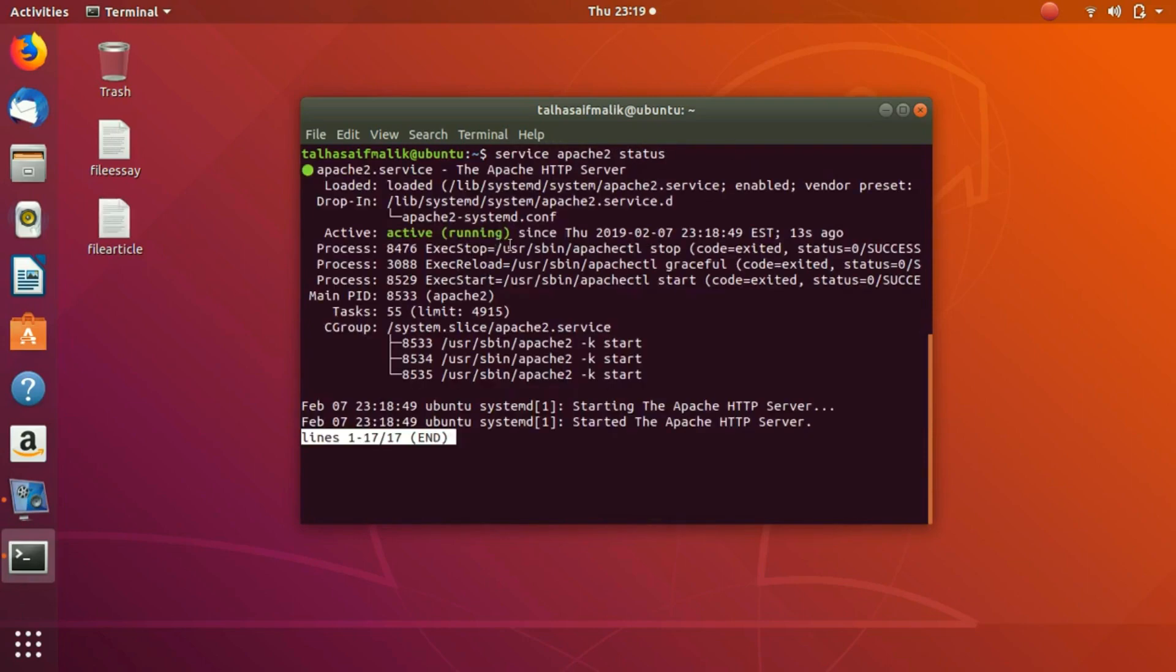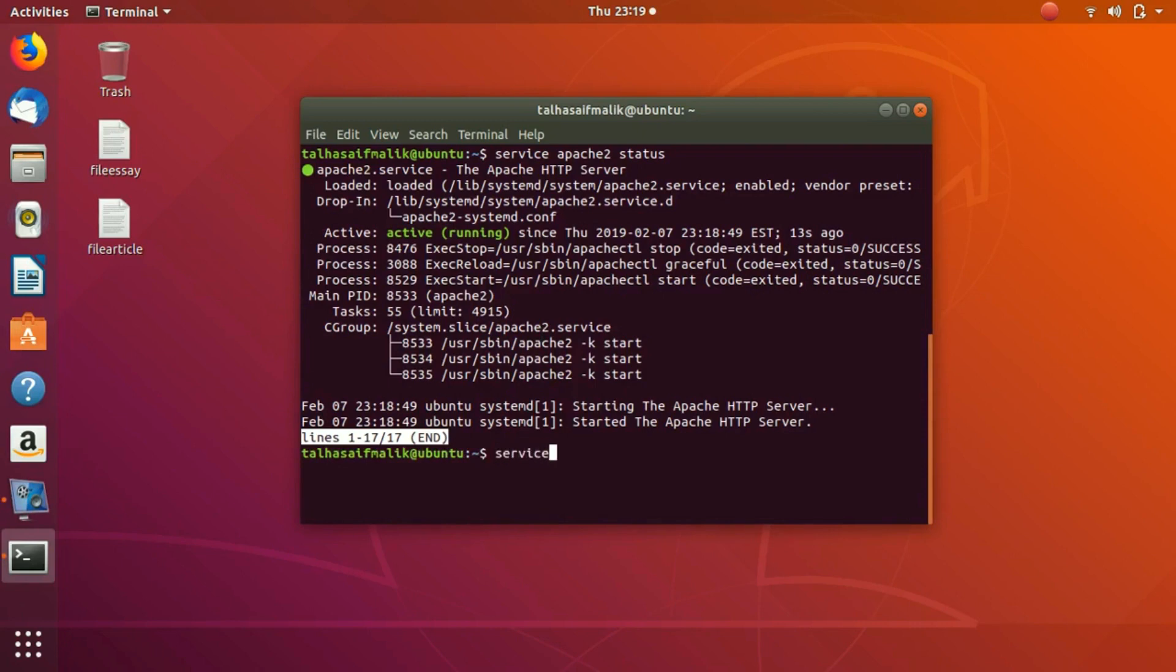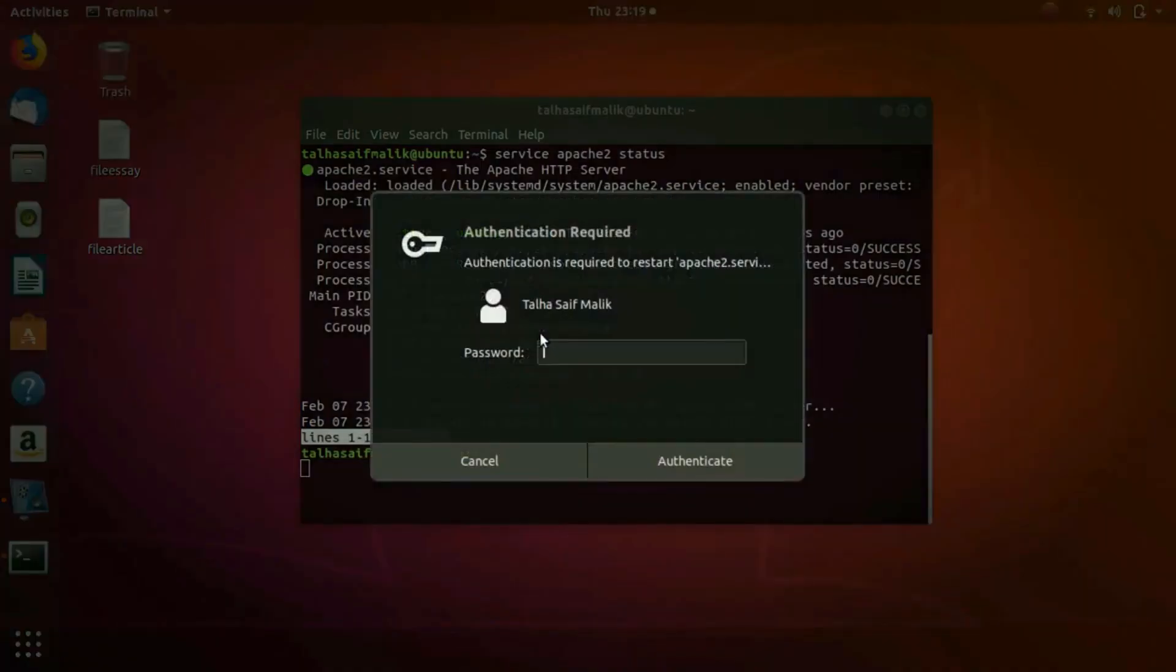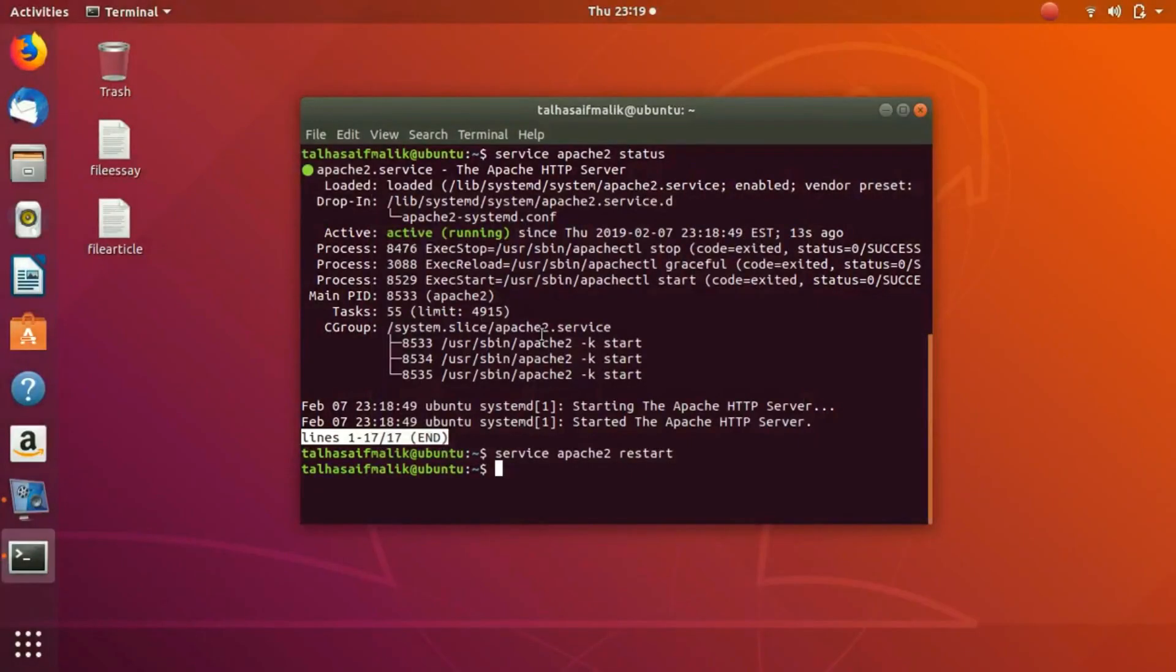Now if I again check the status of Apache2, you can see it has become active again. Similarly, if you have to restart it, you just have to write service apache2 restart. Let me do that for you. Control+C, you just need to write service apache2 restart. In case you want to restart a service, it is going to ask you for the password.